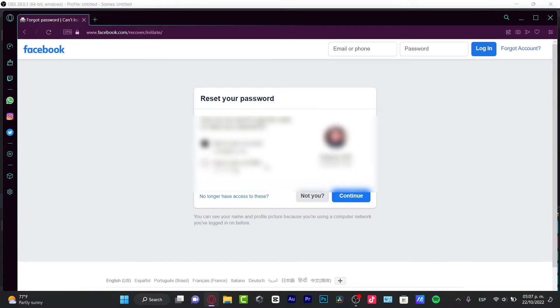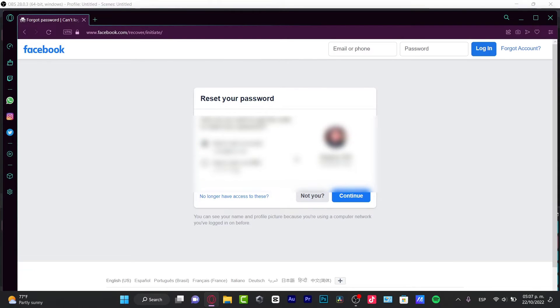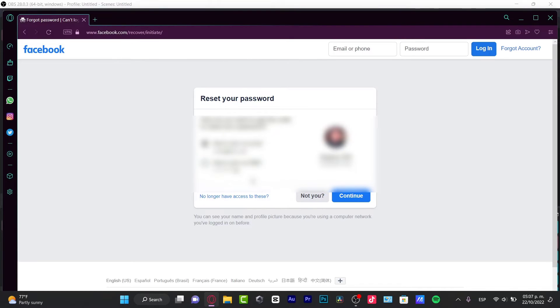This is the easiest way to retrieve your Facebook account. But let's say, for example, you no longer have access to this email and you no longer have access to this phone number, or you don't even know what phone number this is. In order to retrieve that, you want to choose I no longer have access to this.